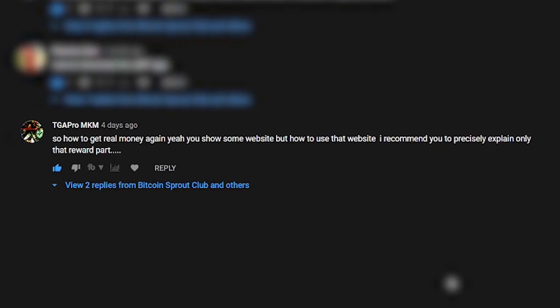TGA Pro asked me a very relevant question about LBRY and he said, quote, so how to get real money? You show some website but how to use that website. I recommend you to precise explain only that reward part, end of quote. In my understanding, TGA Pro wants to know how to convert LBRY credits to fiat currency.